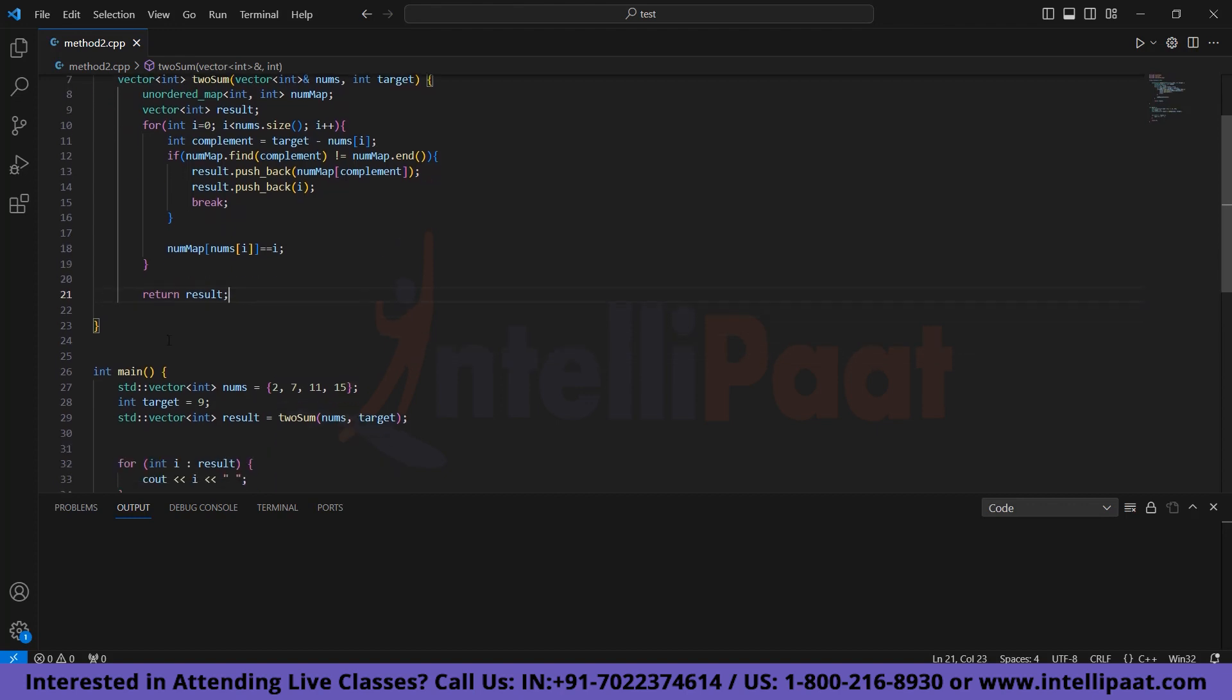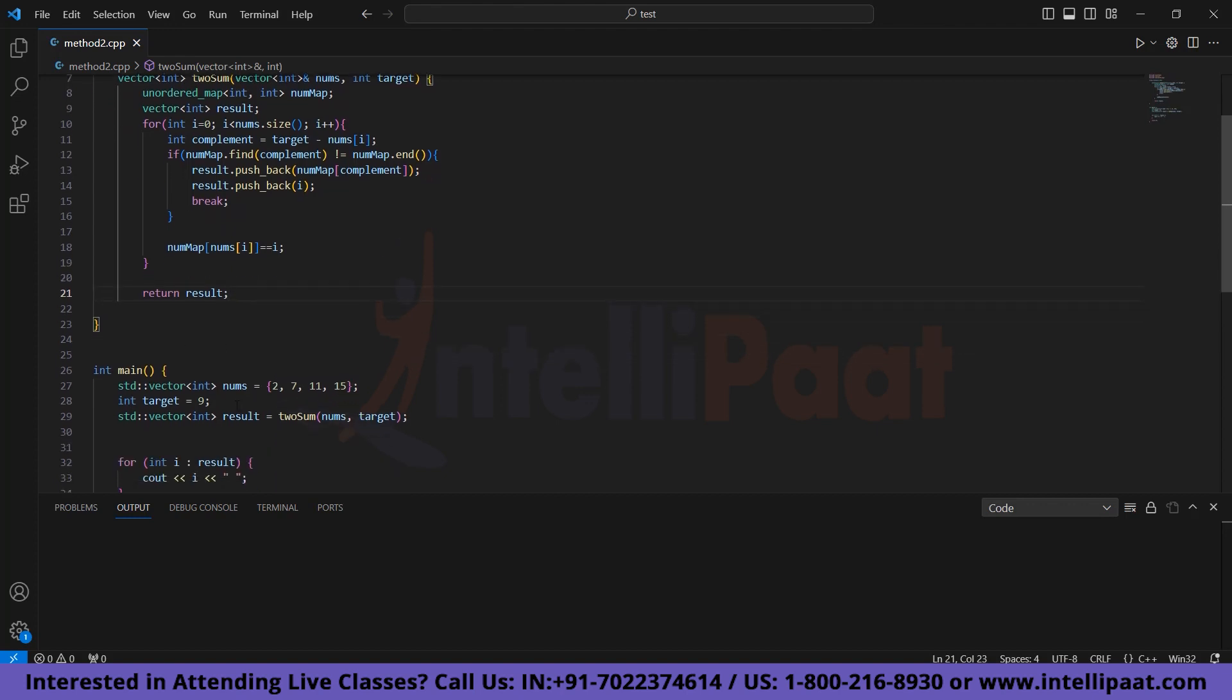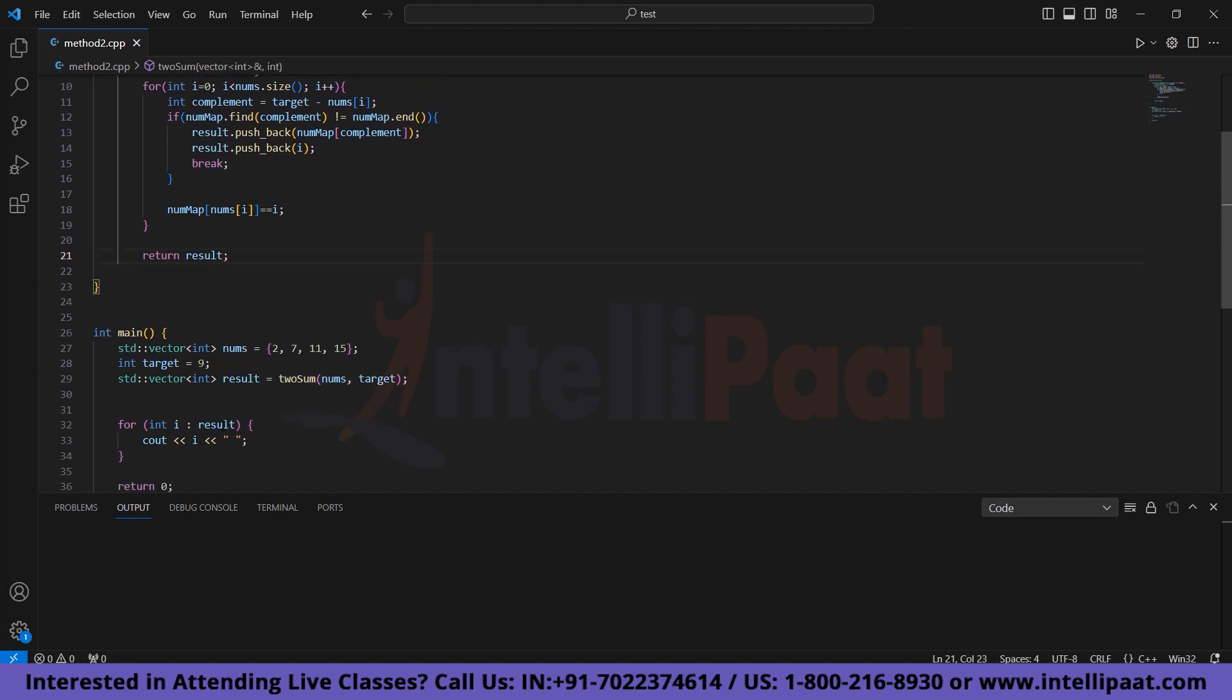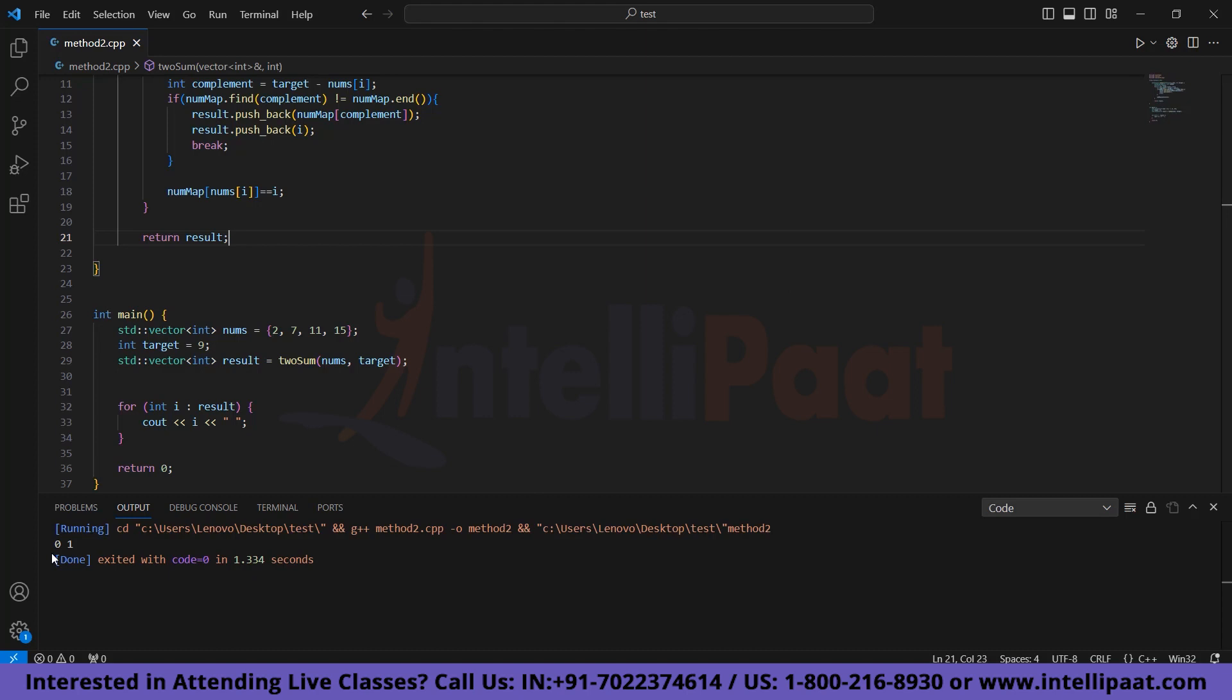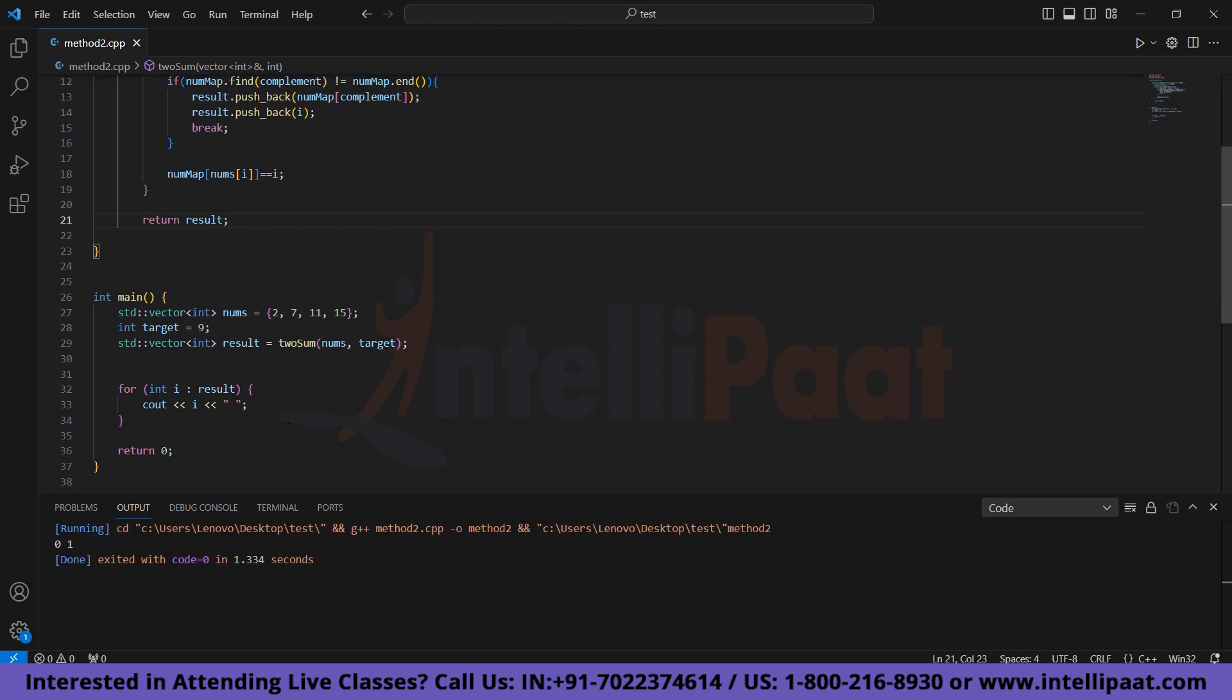Now coming to the main function, we have an array named nums which contains the elements 2, 7, 11, and 15, and the target is 9. Now here we are calling the twosum function and storing its value in result. Now finally we are printing the result using a for-each loop. Now let's run the code. Here we can see that our output is 0 and 1. In our array at index 0 the element is 2, and at index 1 the element is 7. When we add these two elements we will get 9, that is our target.